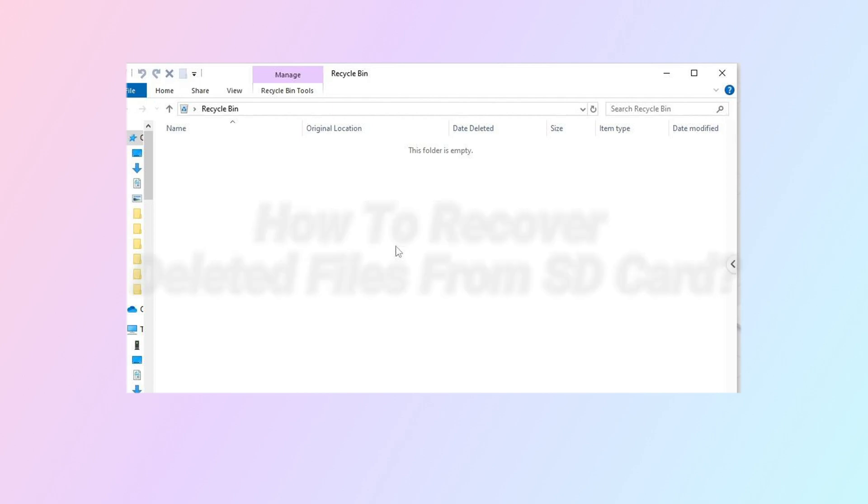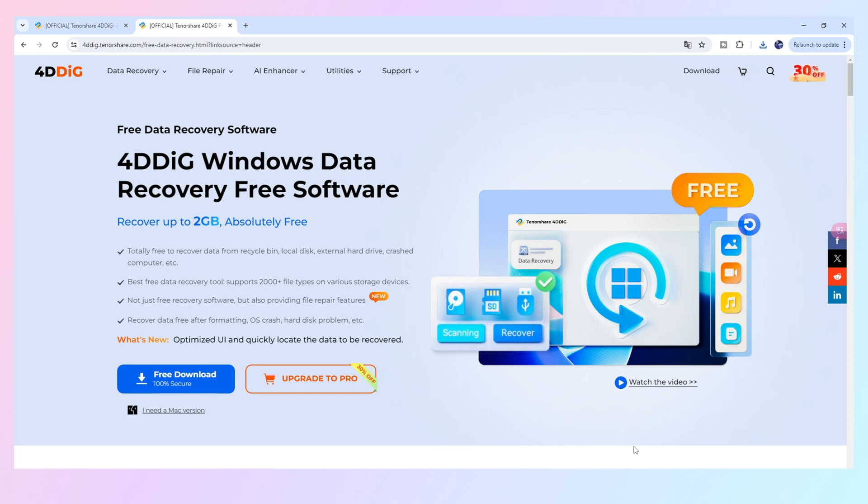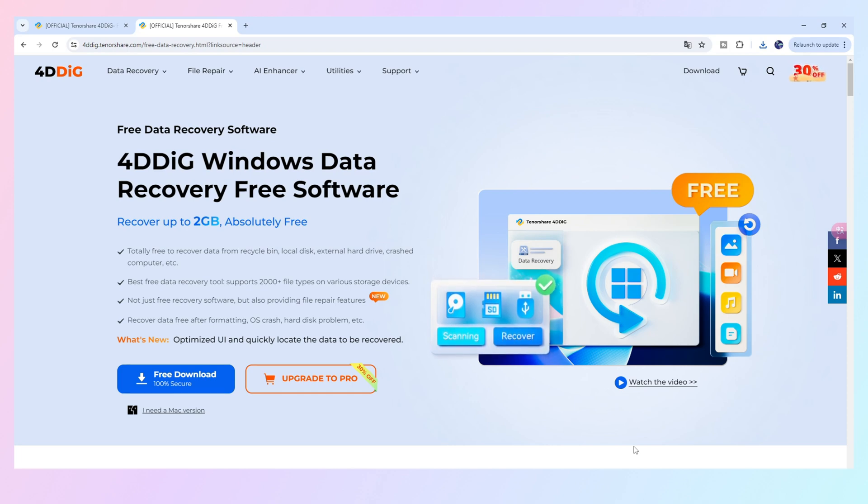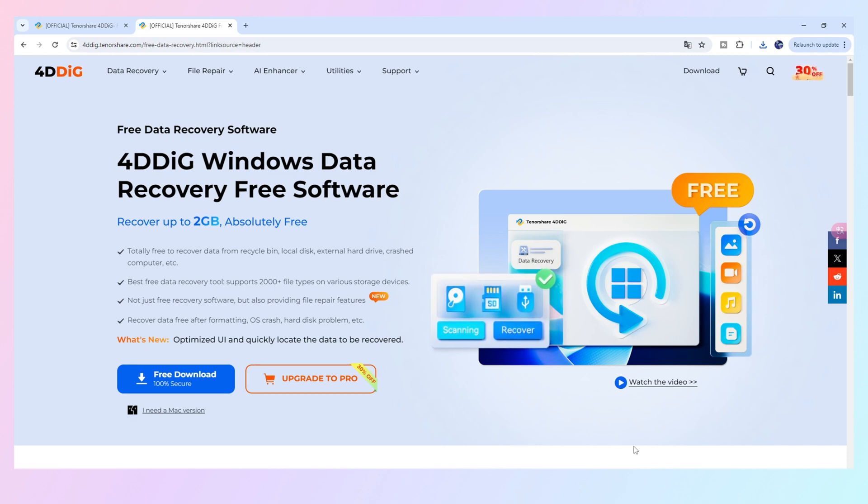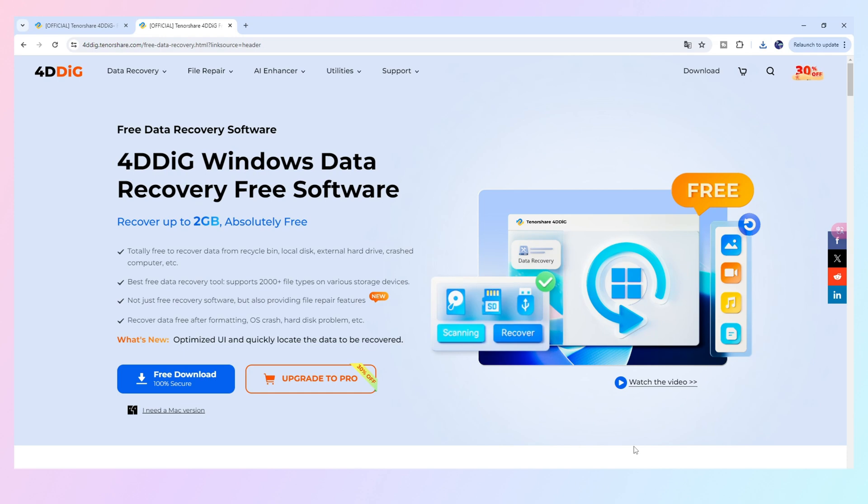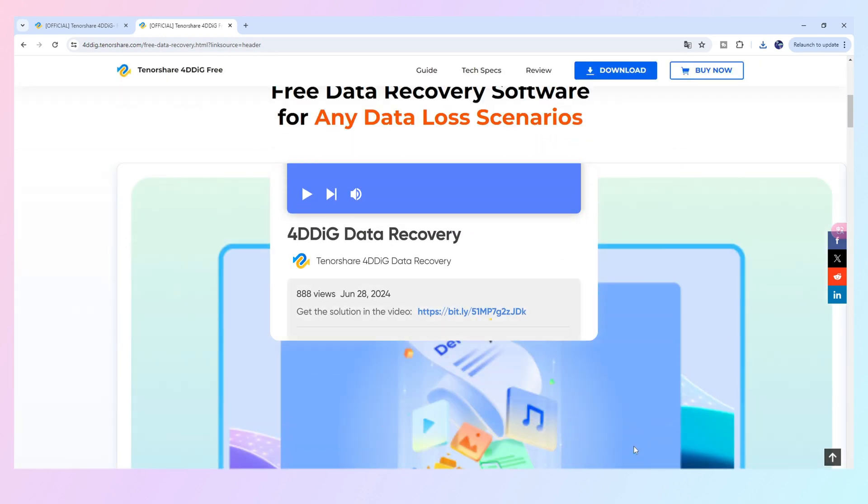I will recommend 4DDiG Data Recovery Free. 4DDiG Data Recovery Free is a professional software that can help you scan your deleted files and recover them on PC and Mac. And you will get 2GB free if you share 4DDiG to the social media.